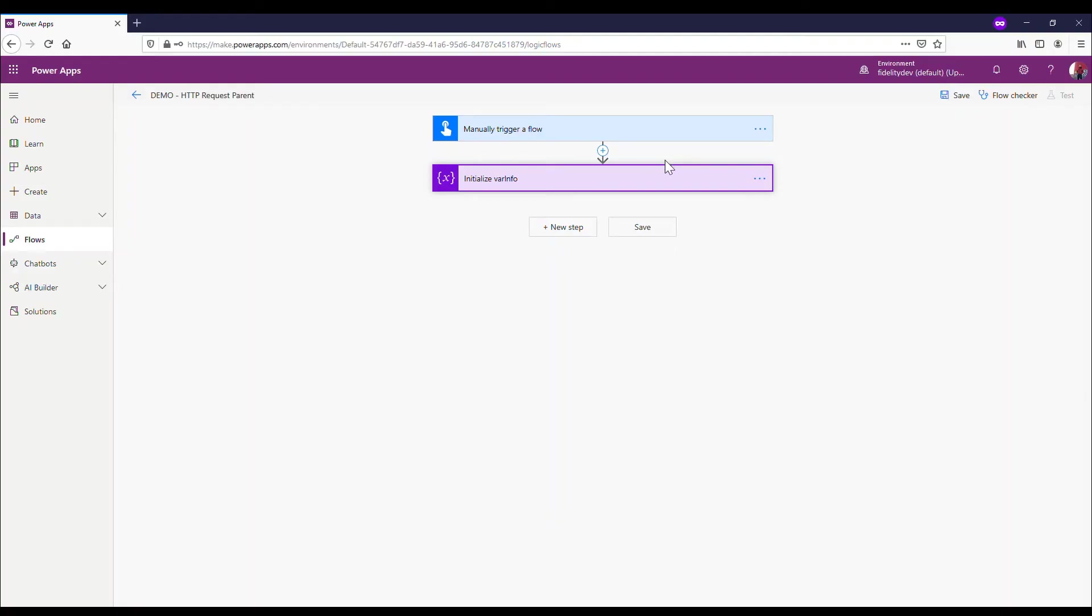Hey there guys, it's Philly here at Fidelity Factory. Find me on Twitter at PowerPhil1. Today I'm going to go through the act of sending information from one Power Automate to another Power Automate using an HTTP request.